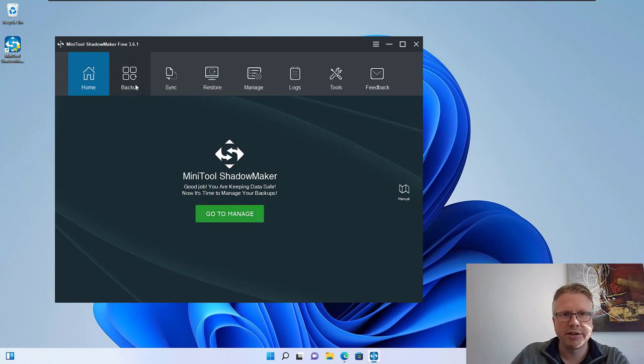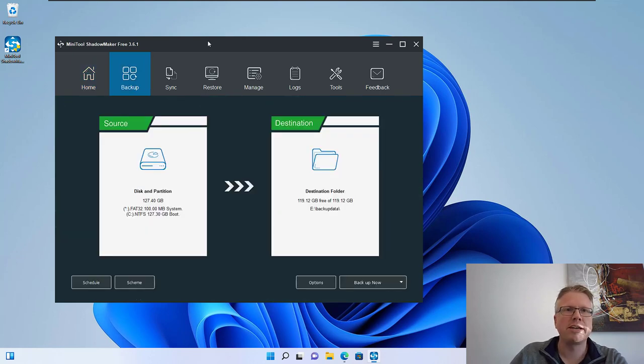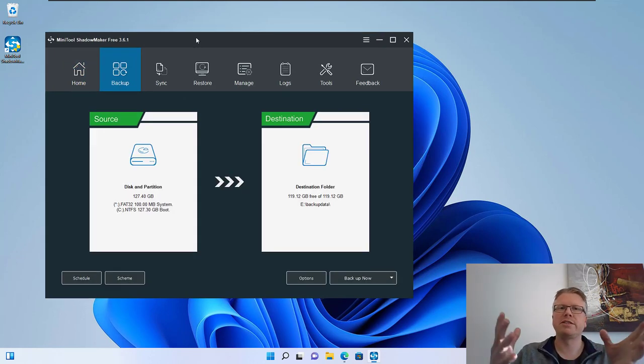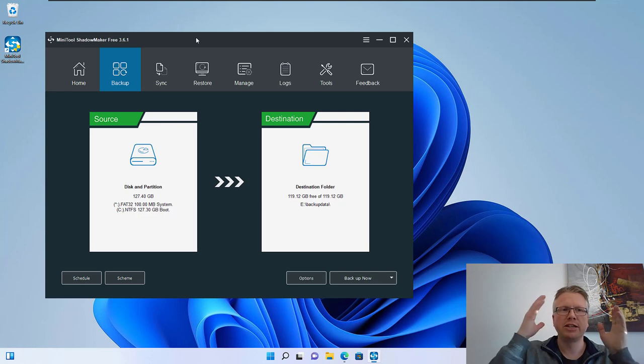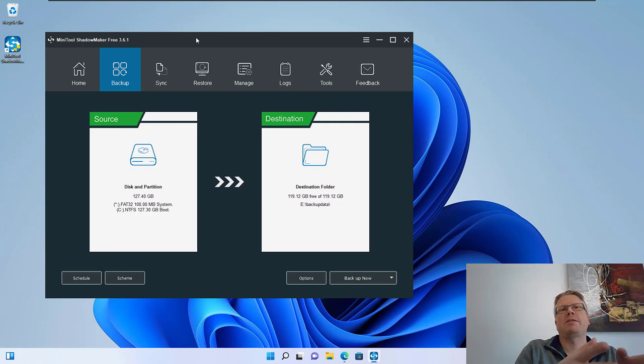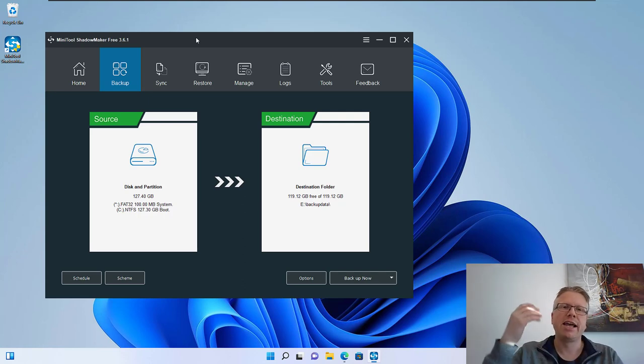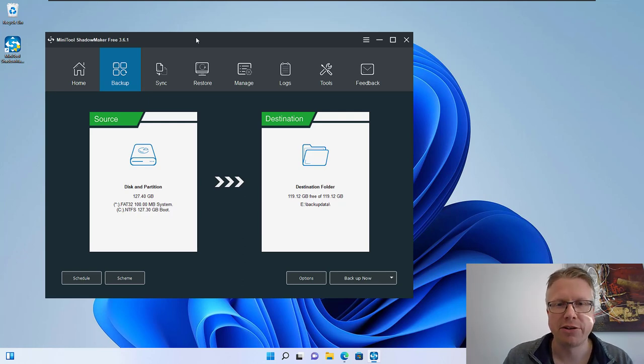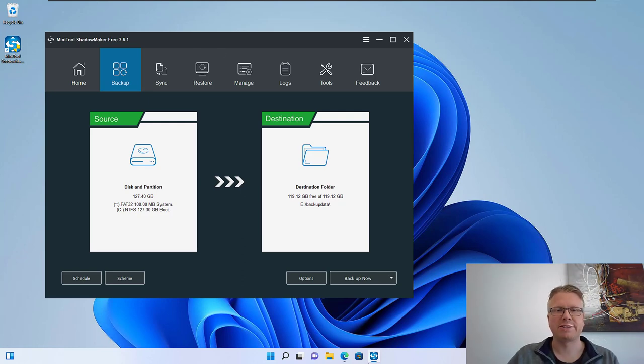And then you have to click on backup and here you have a very simple interface. You select the source which should be backed up on the left hand side and the destination or USB drive on the right hand side.